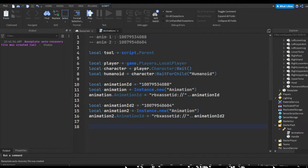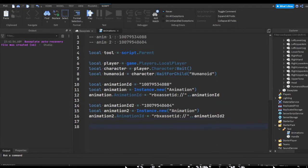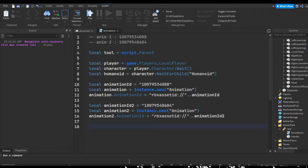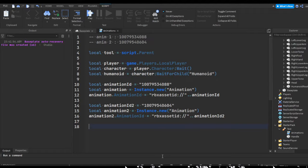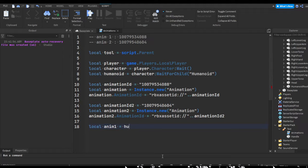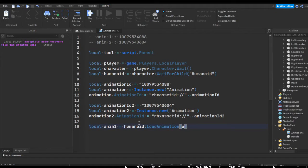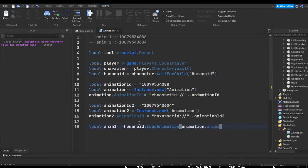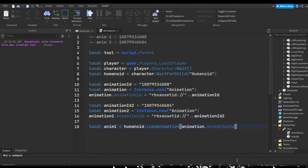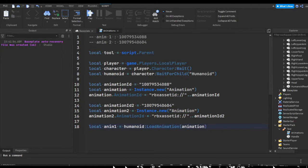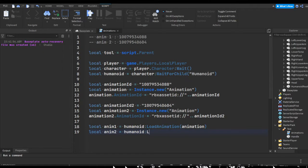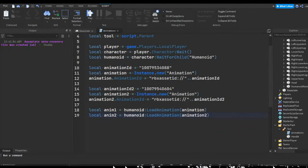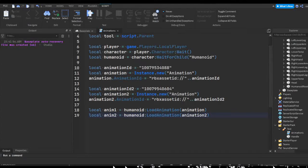So this is pretty much the variables that we have. We should actually load our animations because we created our animation, set the ID and whatnot, but we need to load the animation into the humanoid. So we can do local anim1 equals humanoid load animation animation. Actually, let's just do animation. So we're just going to do animation, and then local anim2 equals humanoid load animation animation 2. So this here is loading both of the animations into the humanoid so we can actually play it.